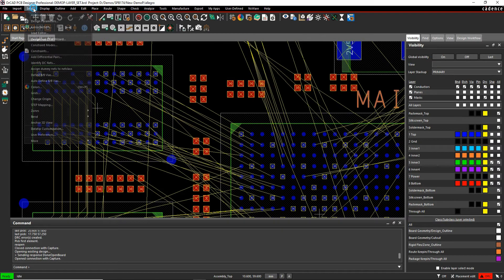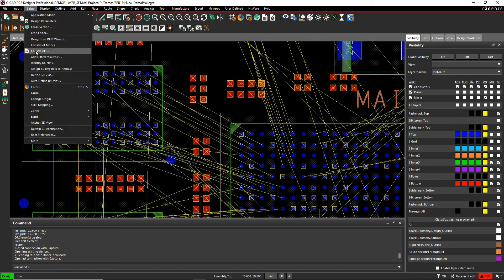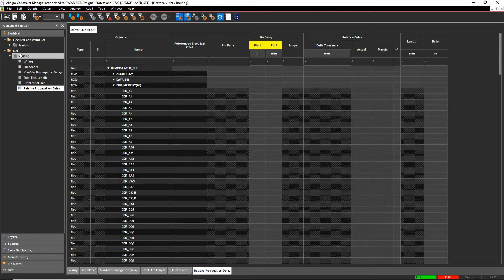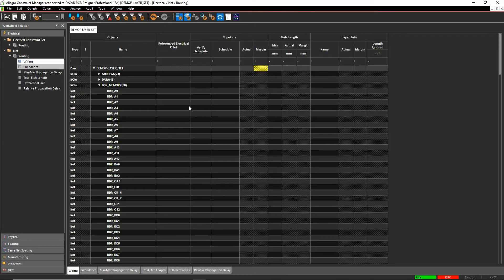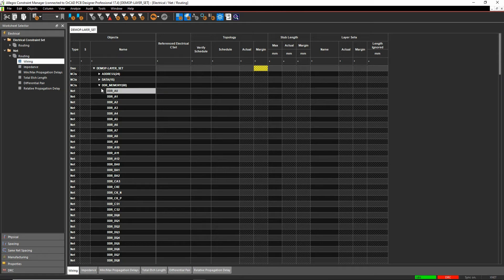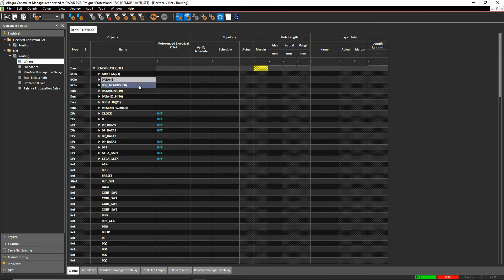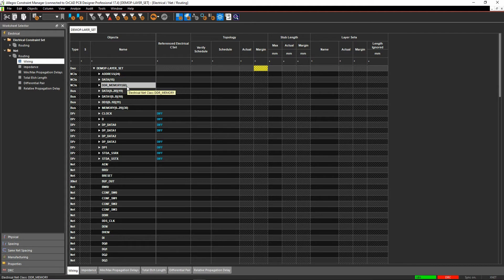So if we look at the constraint manager, setup and constraints, if we go to the electrical workbook and then net routing and wiring, we see a list of all of our classes, nets, differential pairs, etc. We can actually drive layer set rules based on this.